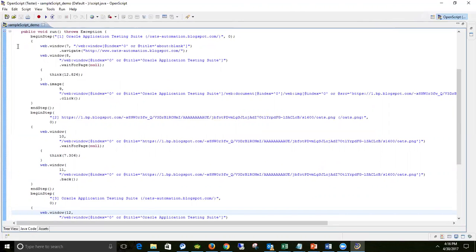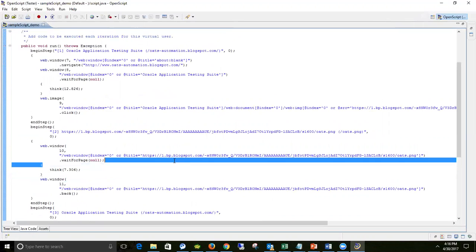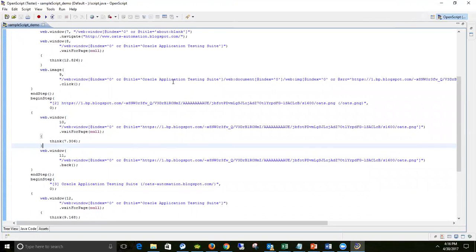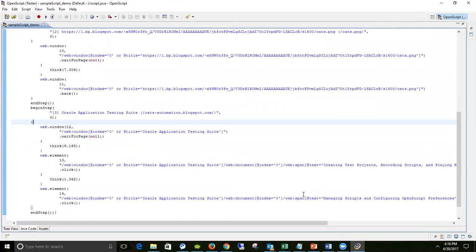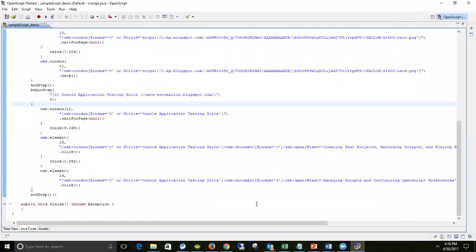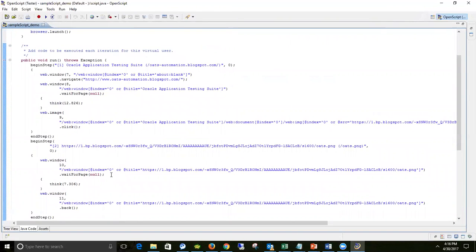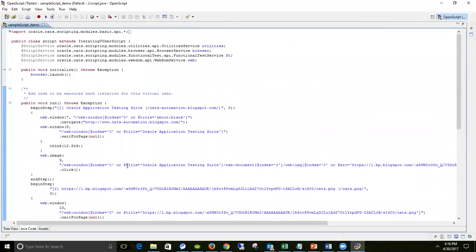There's a star mark indicating unsaved changes, so first let's save it with Ctrl+S or the save icon. Whatever OpenScript has recorded, it has created a script - it might look difficult to understand right now but follow further tutorials and you will understand. The code under Java code view is nothing but a sequential operation of everything you did during recording. Now without any changes, I'm going to play back this script.